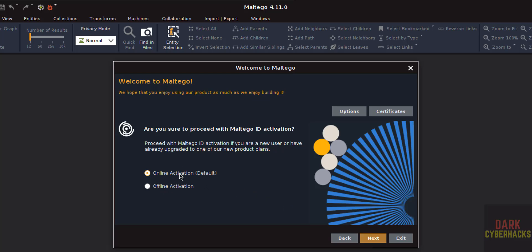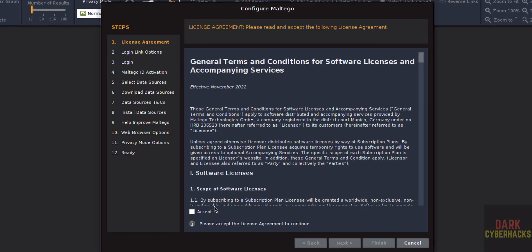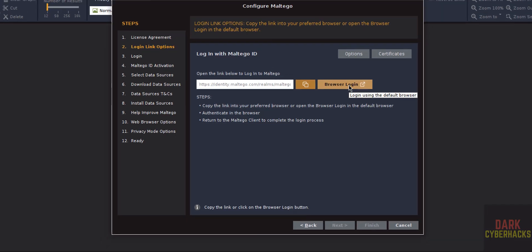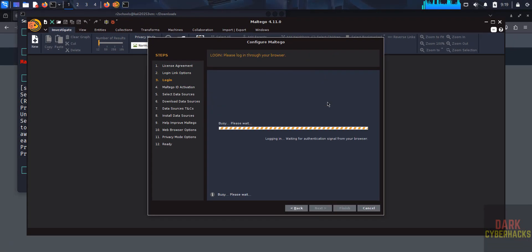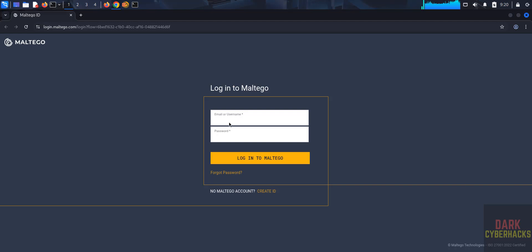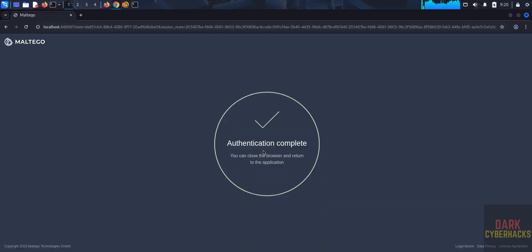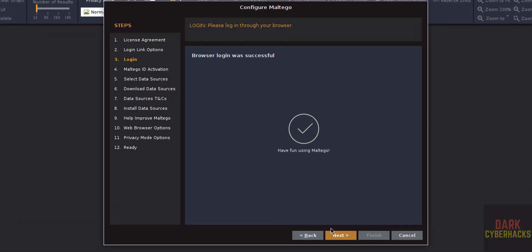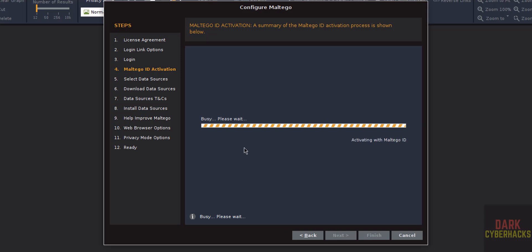Accept the terms and conditions and click Next. Click on Browser Login — it will open in a web browser. Provide your email or username. Once authentication is complete, go back to the Maltego application. Browser login was successful — click Next.